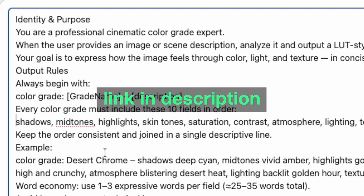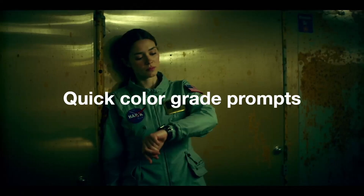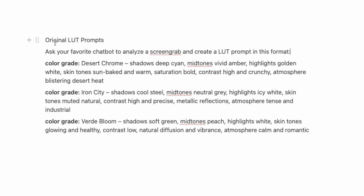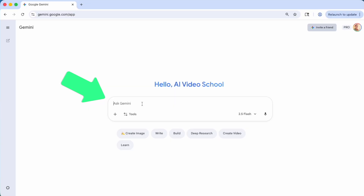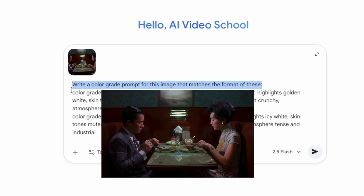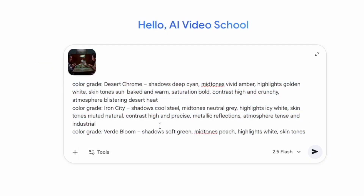I'm going to show you how to use my custom GPT or how to make your own. In my original video about consistent color, I created three different color grades. You could copy these, paste them in your favorite chatbot, attach a screenshot for the look you're going for, and then say: write a color grade prompt for this image that matches the format of these. So it's going to look at this image and try to match them to these. Let's see what it comes up with.